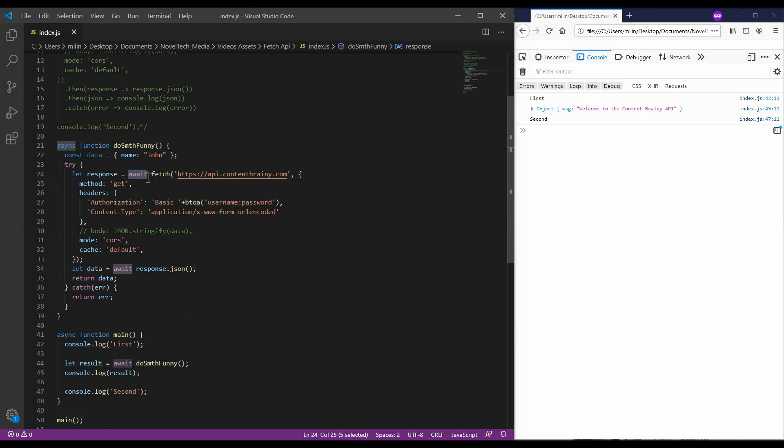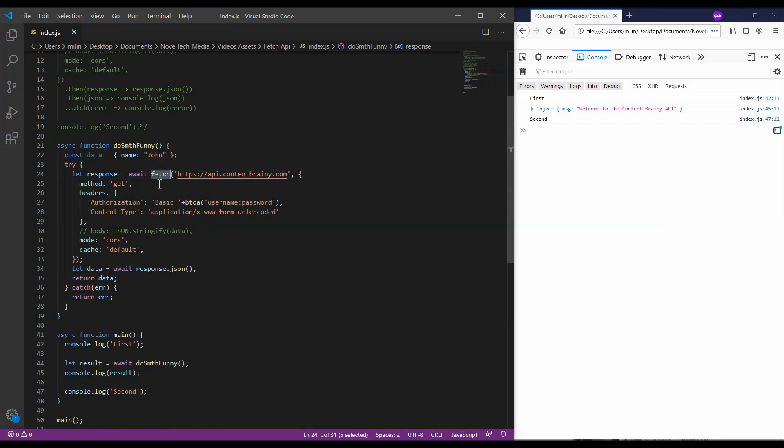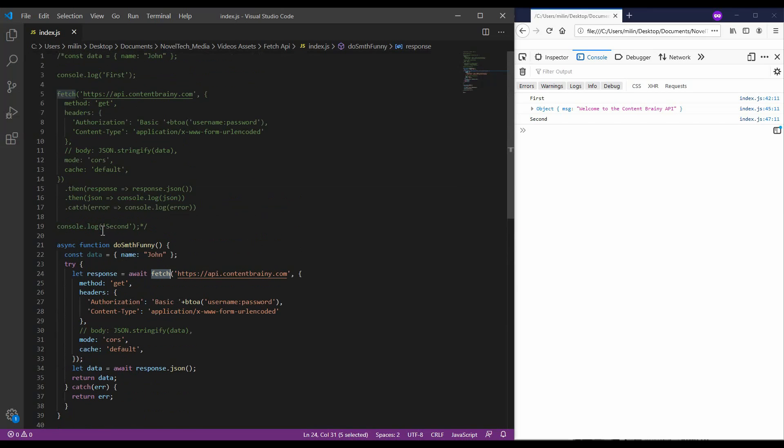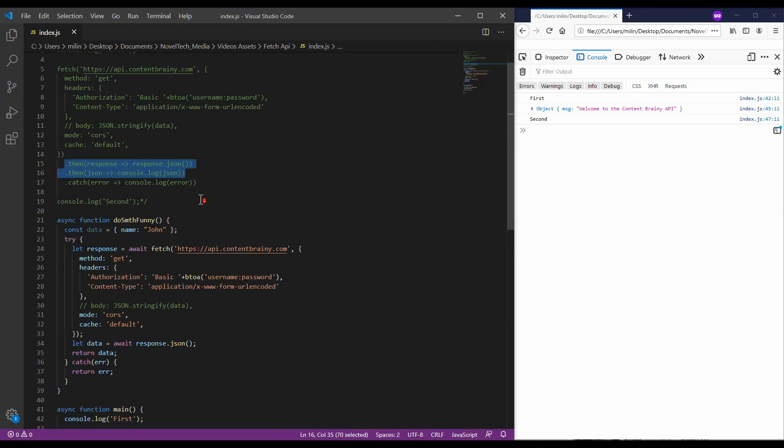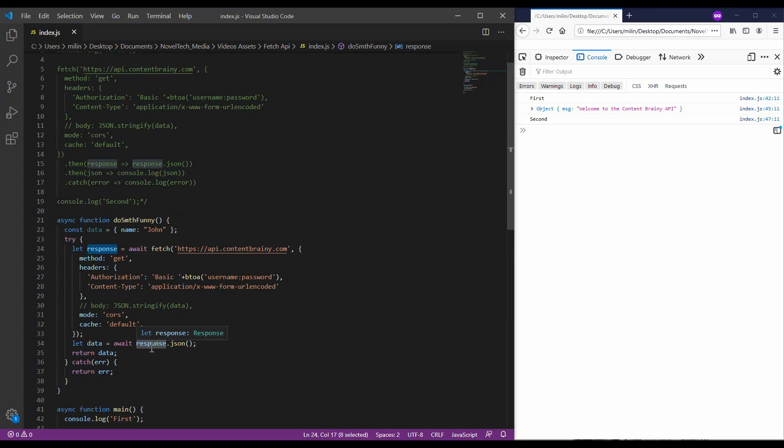The await keyword is going to wait for the fetch until it resolves the response. So, when we get the response of the fetch, the code will continue to execute further. Here, I have splitted those two thens into those two statements. The first is awaiting the response from the fetch and the second is converting it to a JSON format.